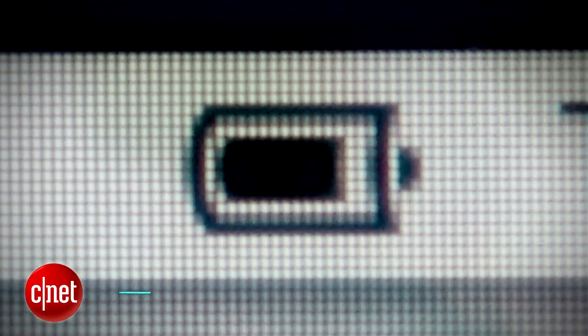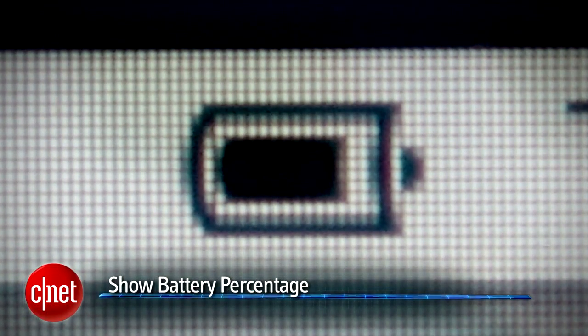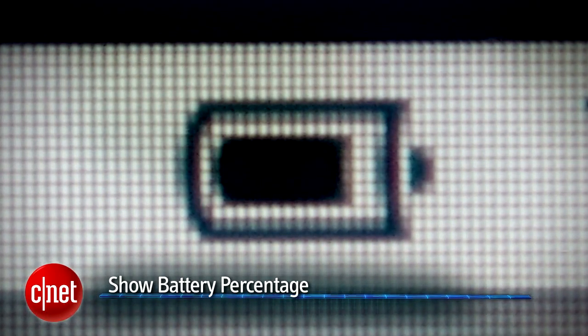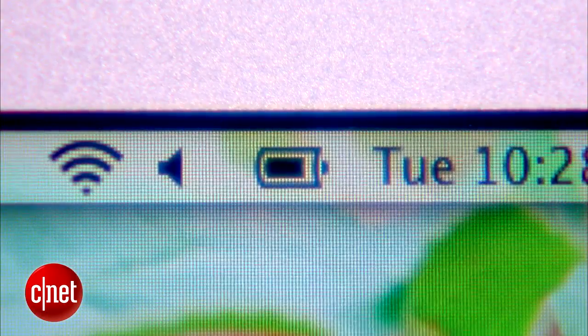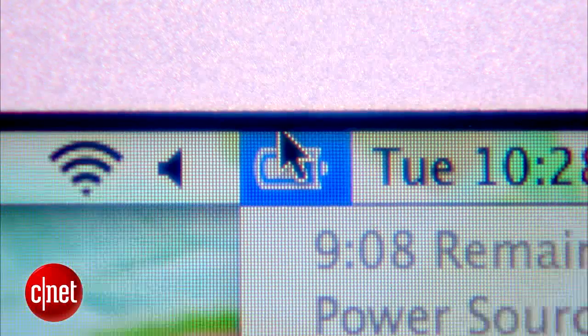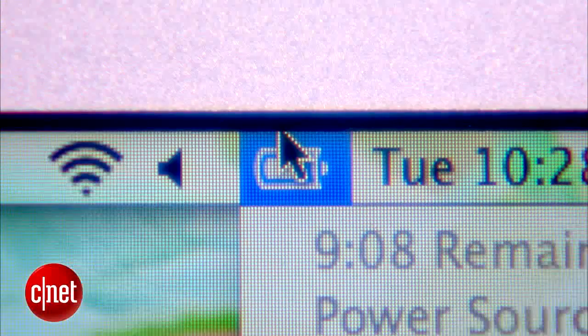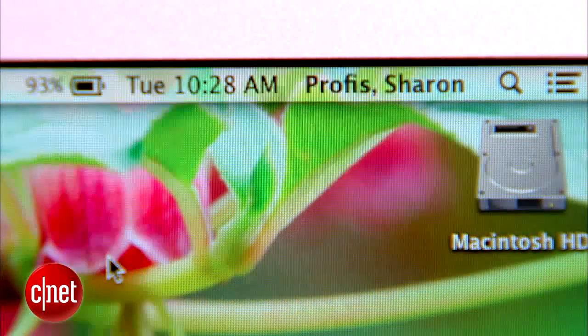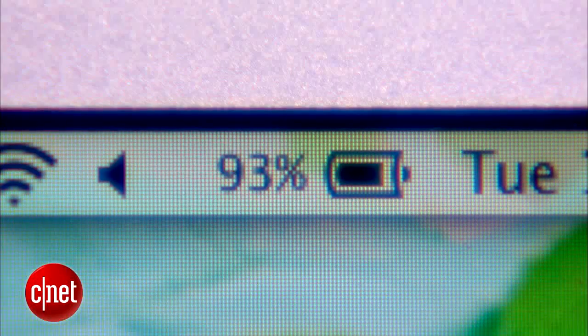And one more setting you'll be much more relaxed enabling: battery percentage. There is no use trying to figure out how much battery is left based on that symbol. So instead, click the battery symbol and head down to Show Percentage. Select it, and from now on you'll see exactly how much power you have left.